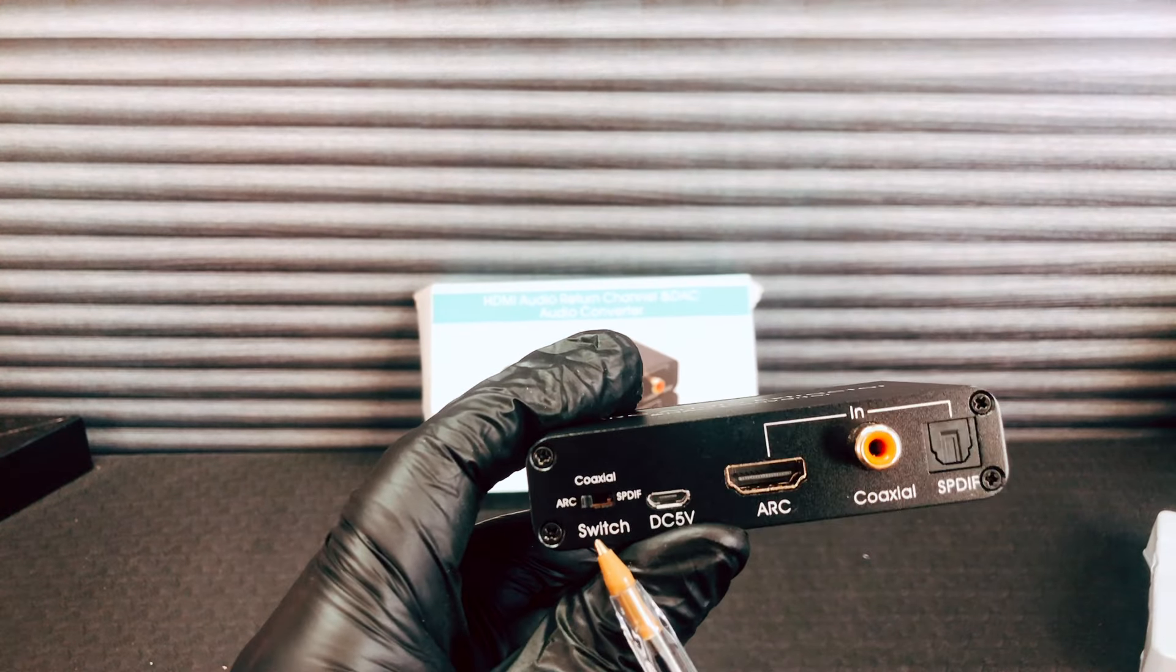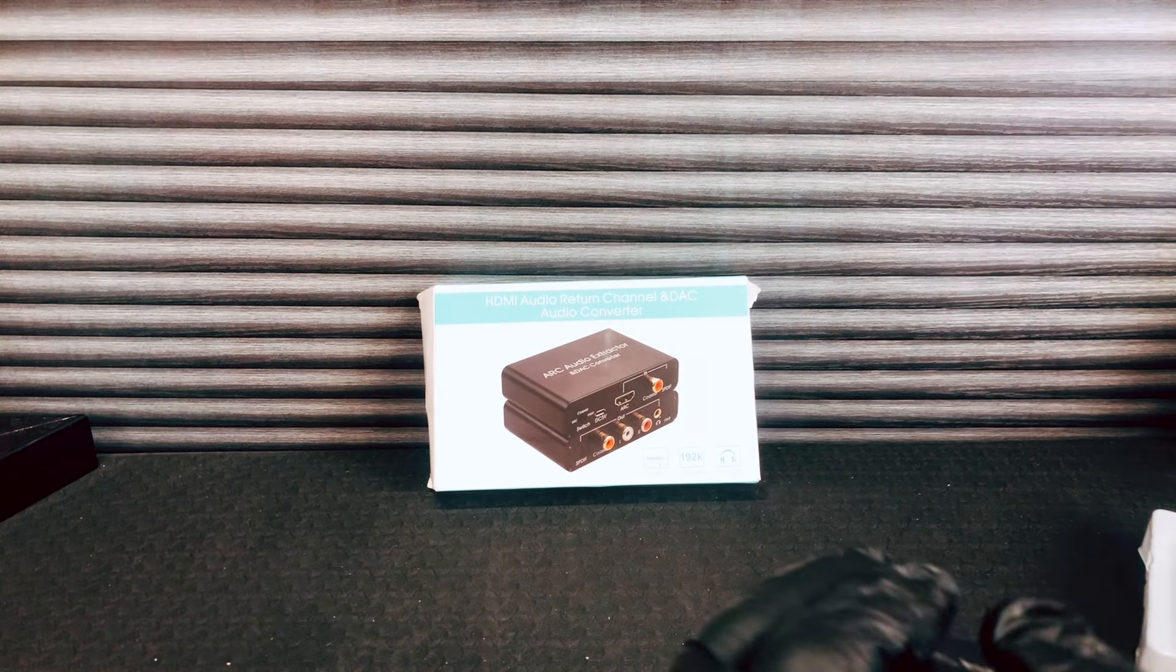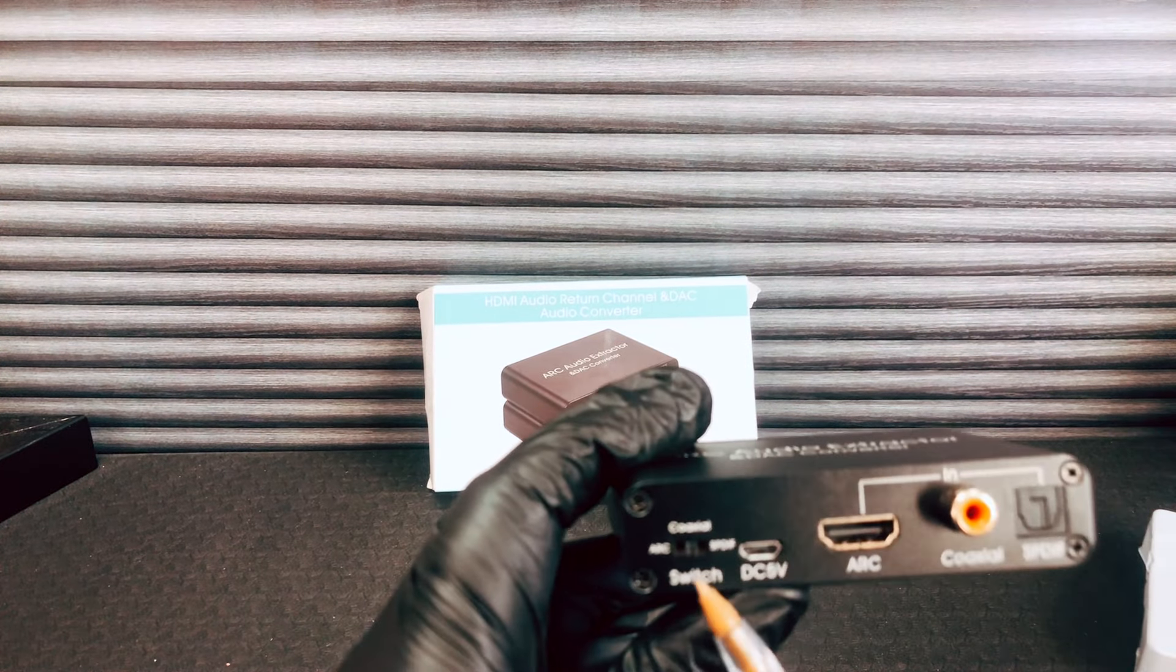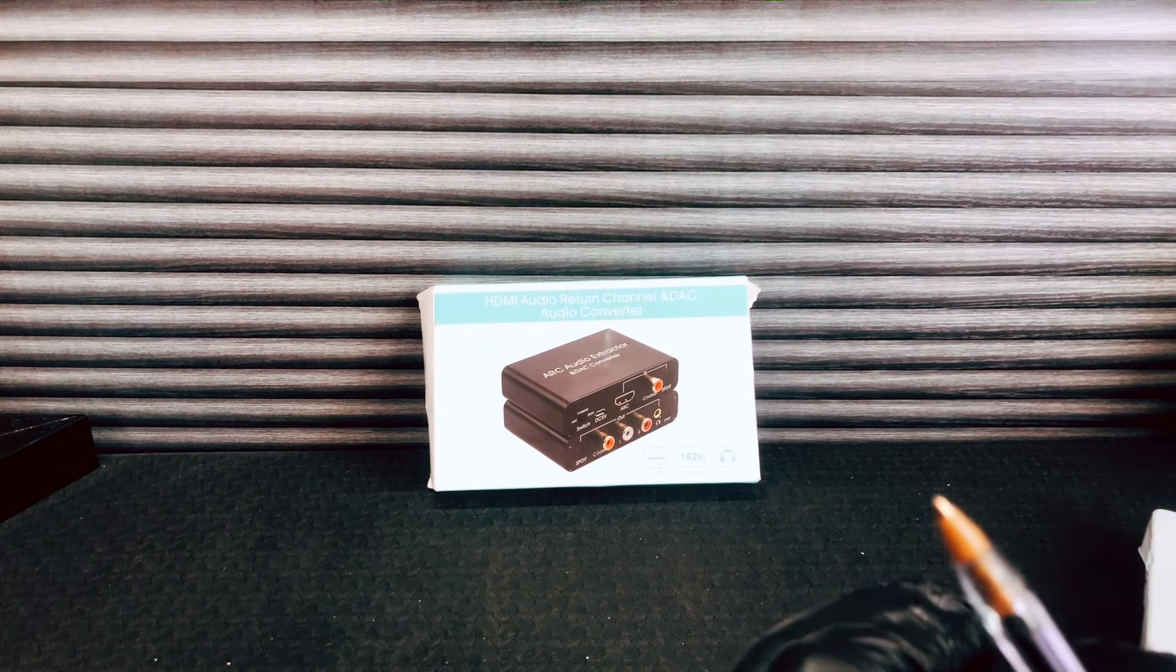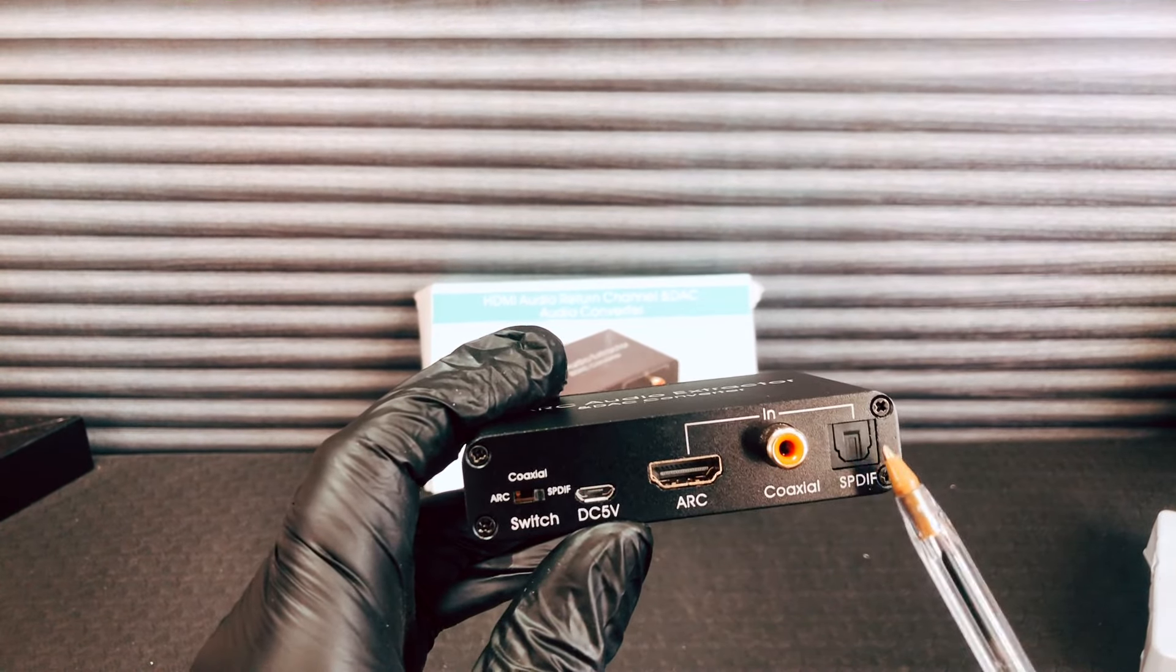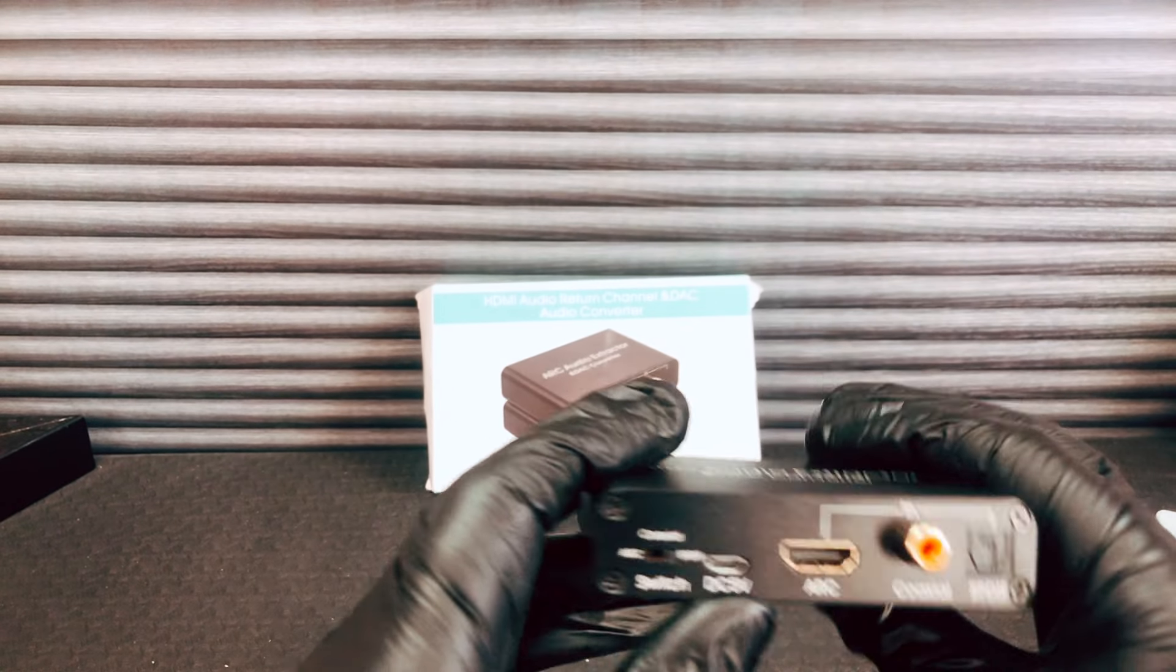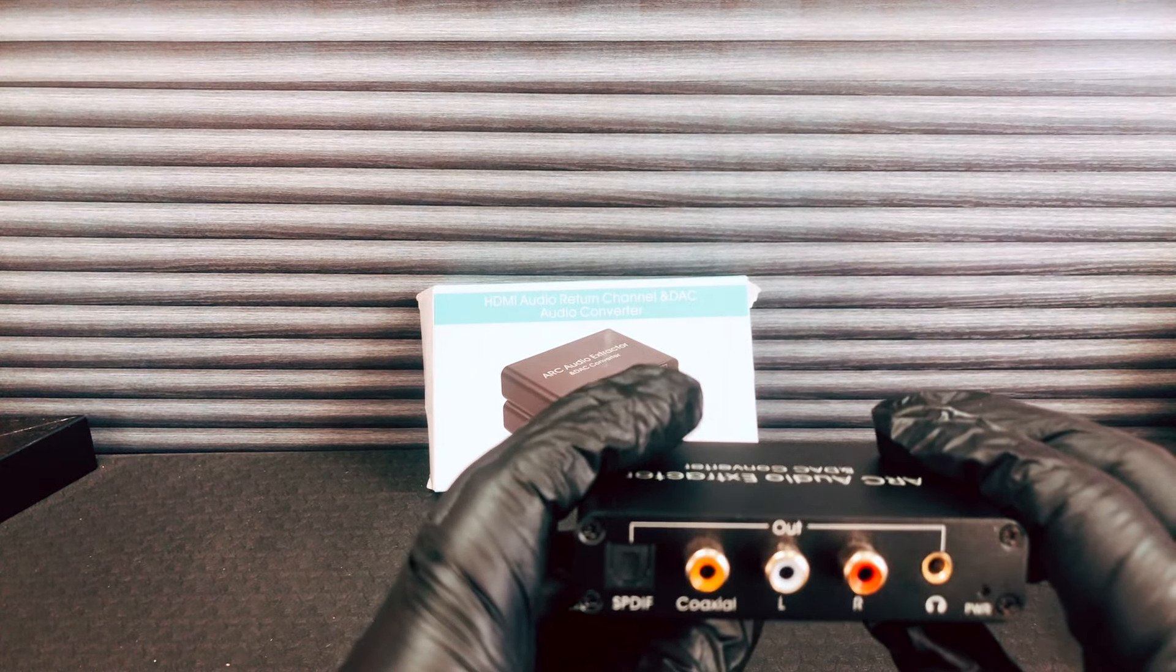this position if you're extracting ARC from an HDMI source, coaxial if you're using this input here, and SPDIF if you're using this input there. On the reverse we have your outputs.